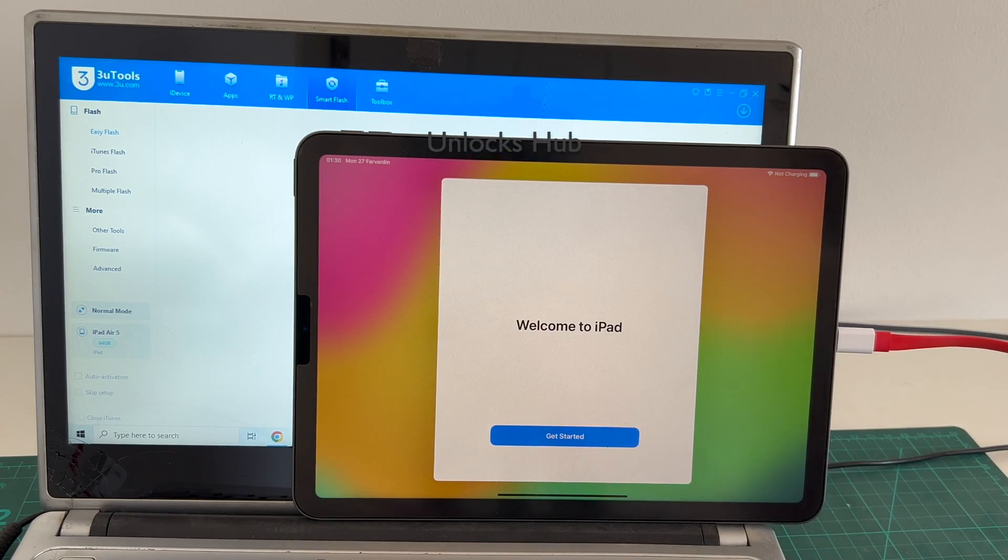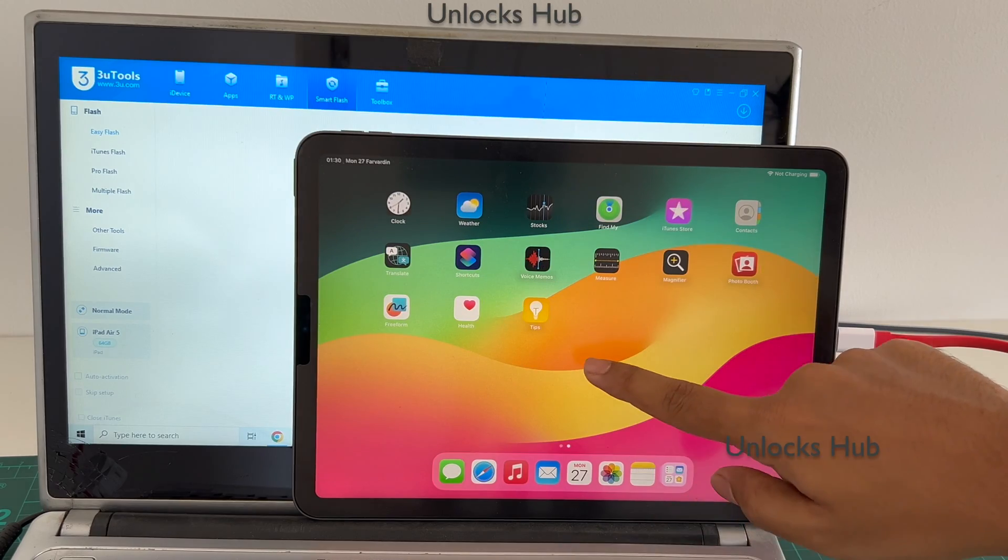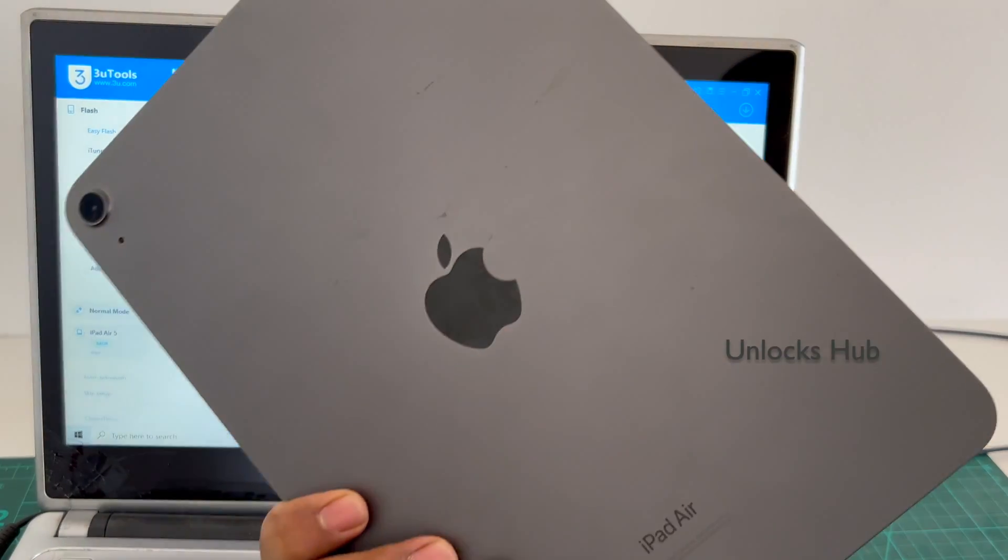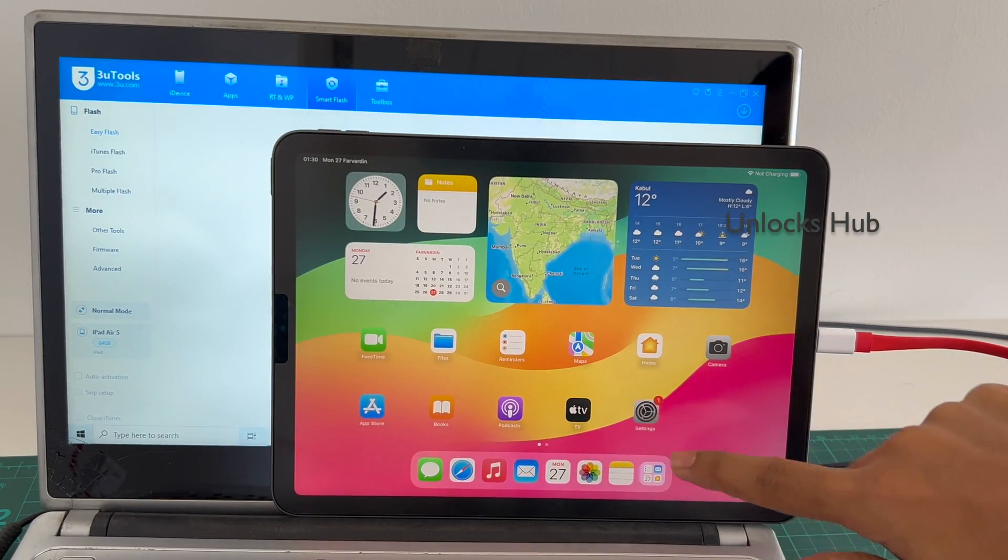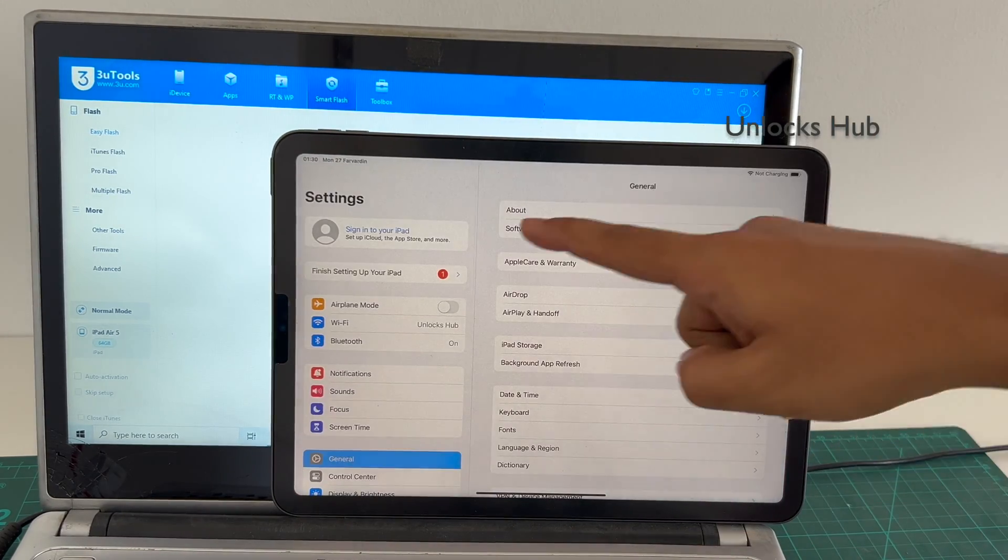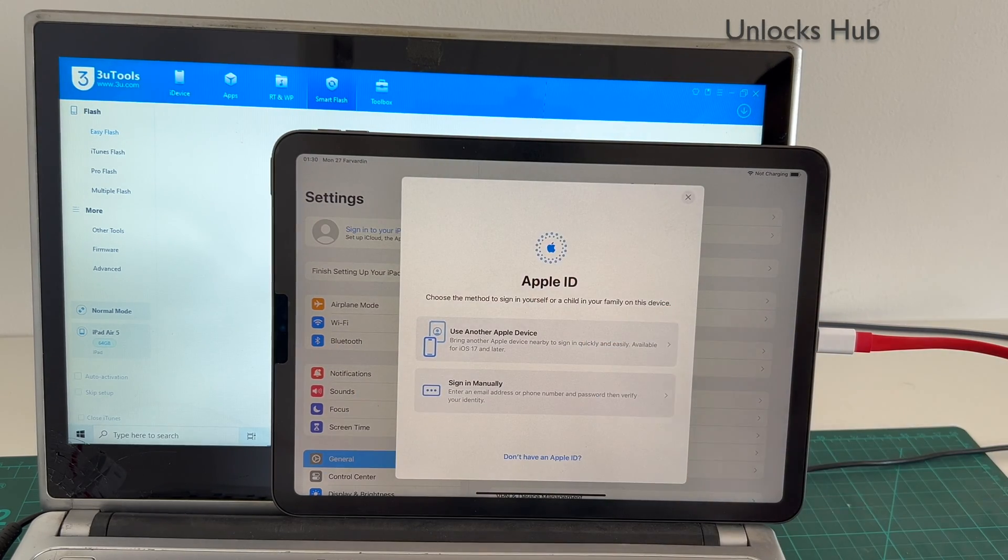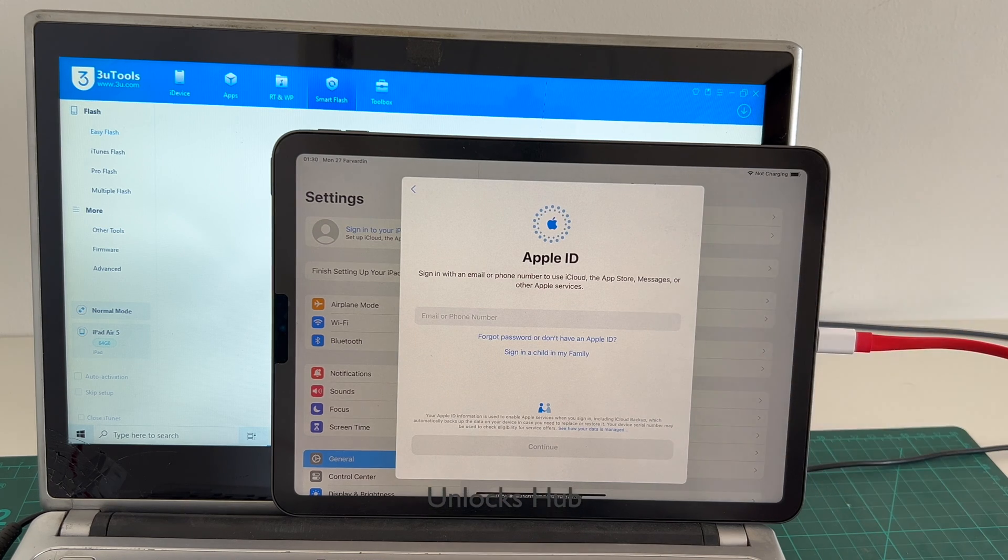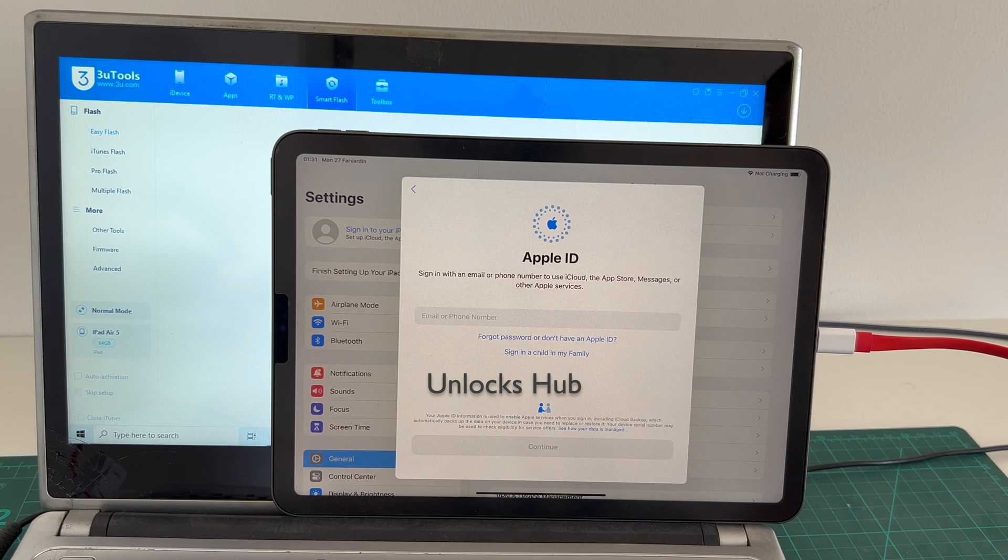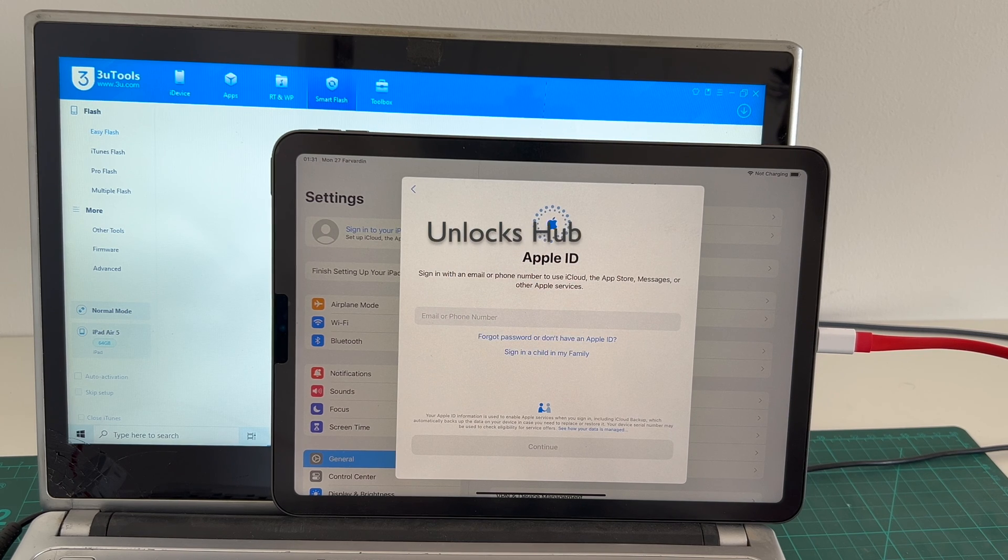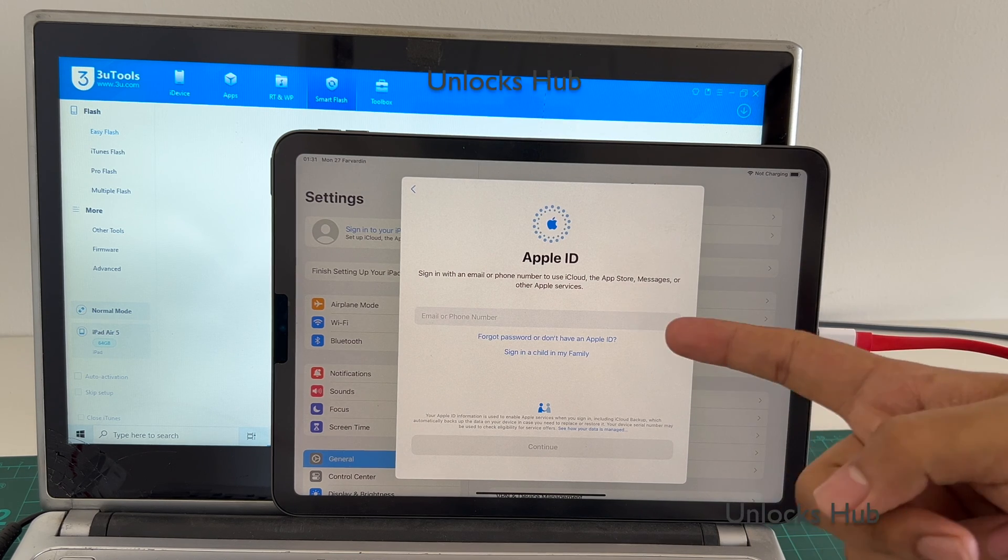And finally it says welcome to iPad, let's get started and yes, now we are inside the iPad. This is the iPad Air 5th generation with M1 processor. Let me go to settings and show you the iCloud lock status. And it says sign in with your iPad. You can log in with your own Apple ID and password or create a new Apple ID as well. So yes, this is how we remove the iCloud lock or activation lock permanently on an iPad Air 5th generation M1 processor running on iOS 17.4.1, which is the latest iOS from Apple.